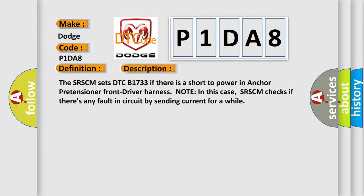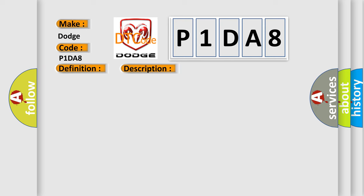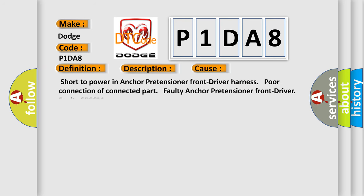This diagnostic error occurs most often in these cases: Short to power in anchor pretensioner front driver harness, poor connection of connected part, faulty anchor pretensioner front driver, faulty SRSCM.